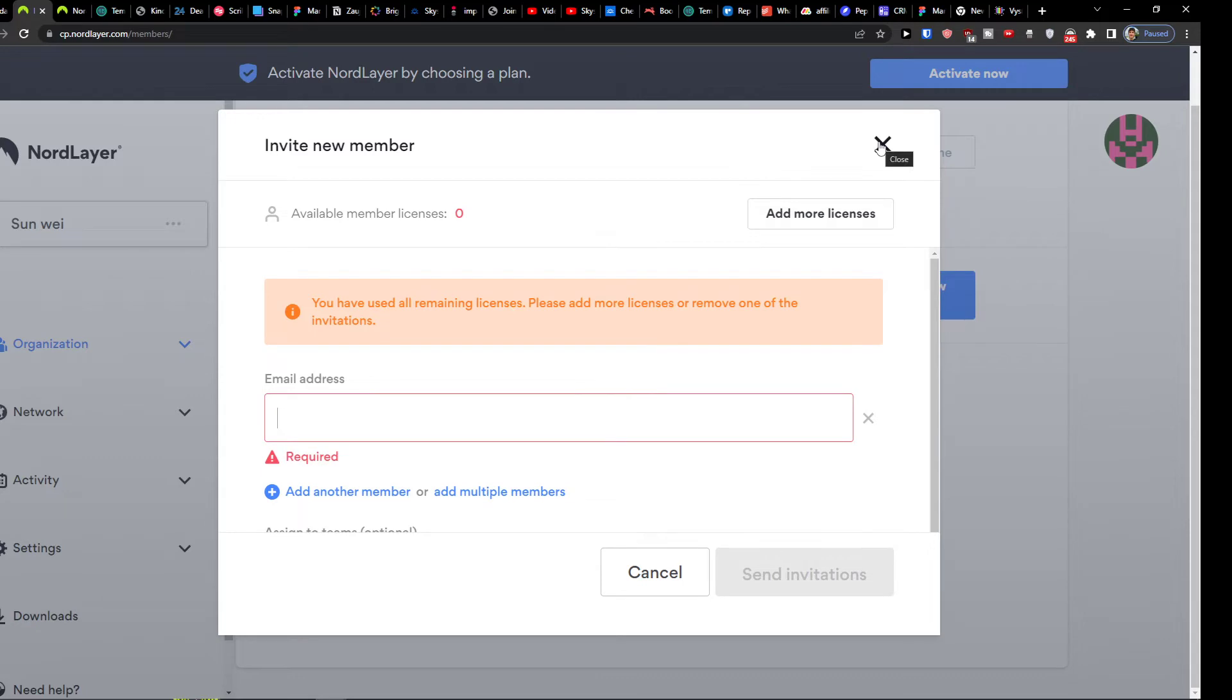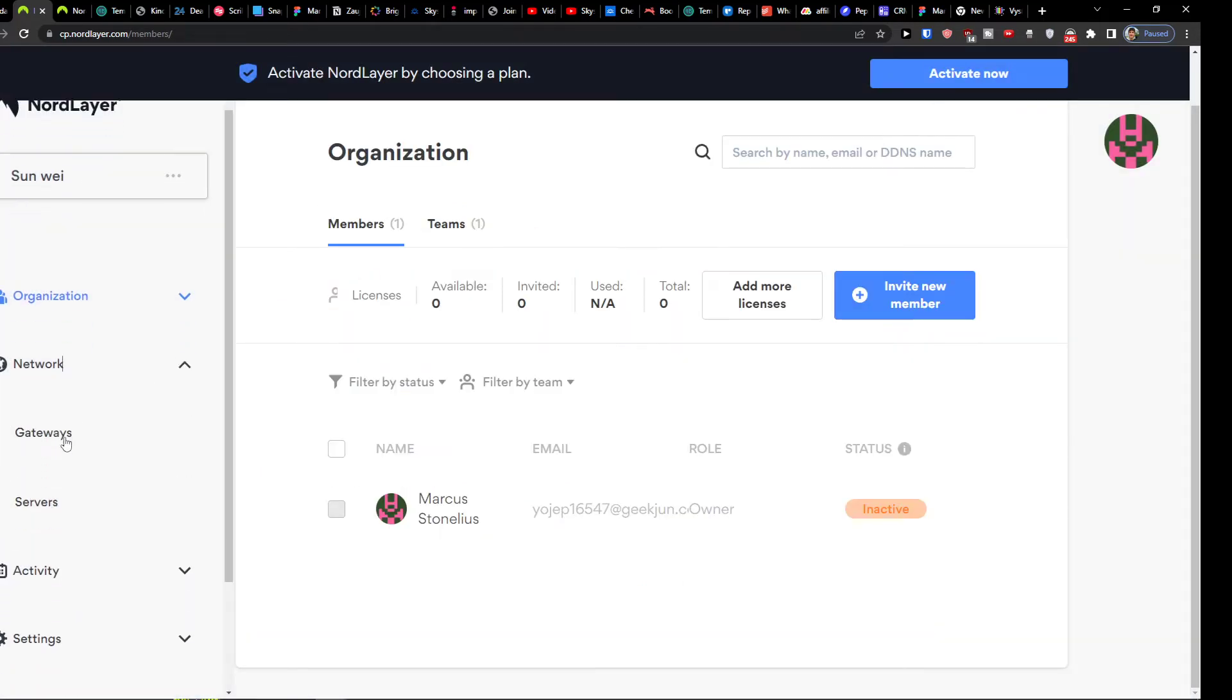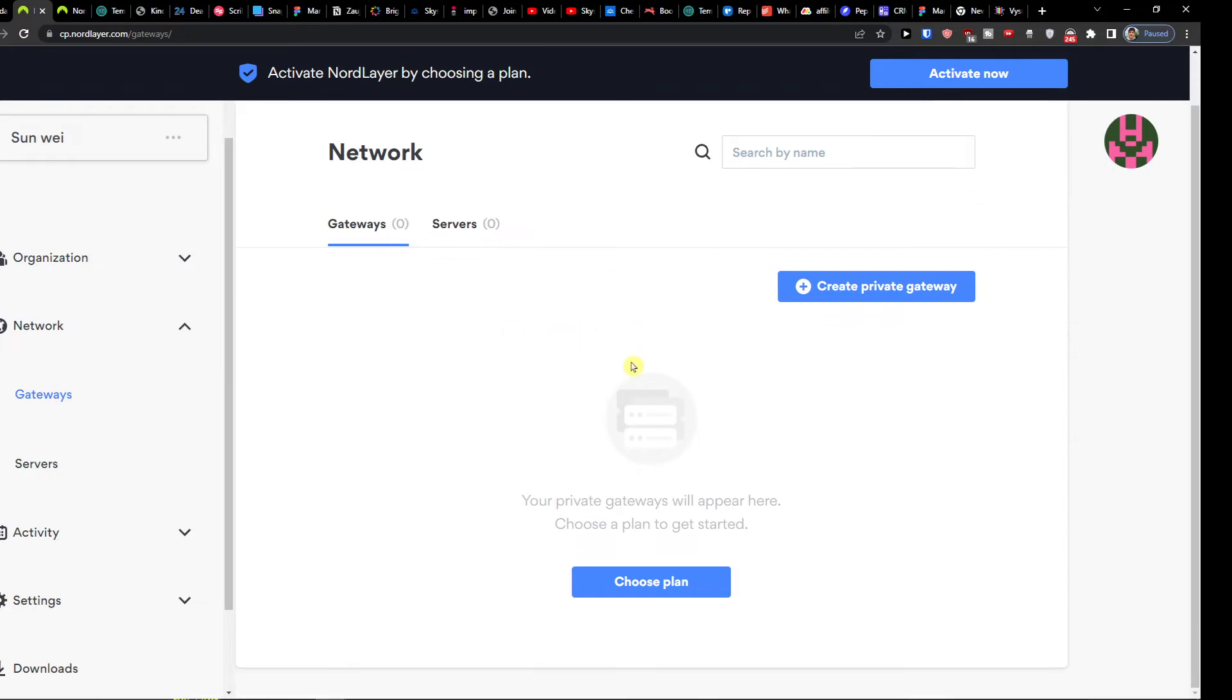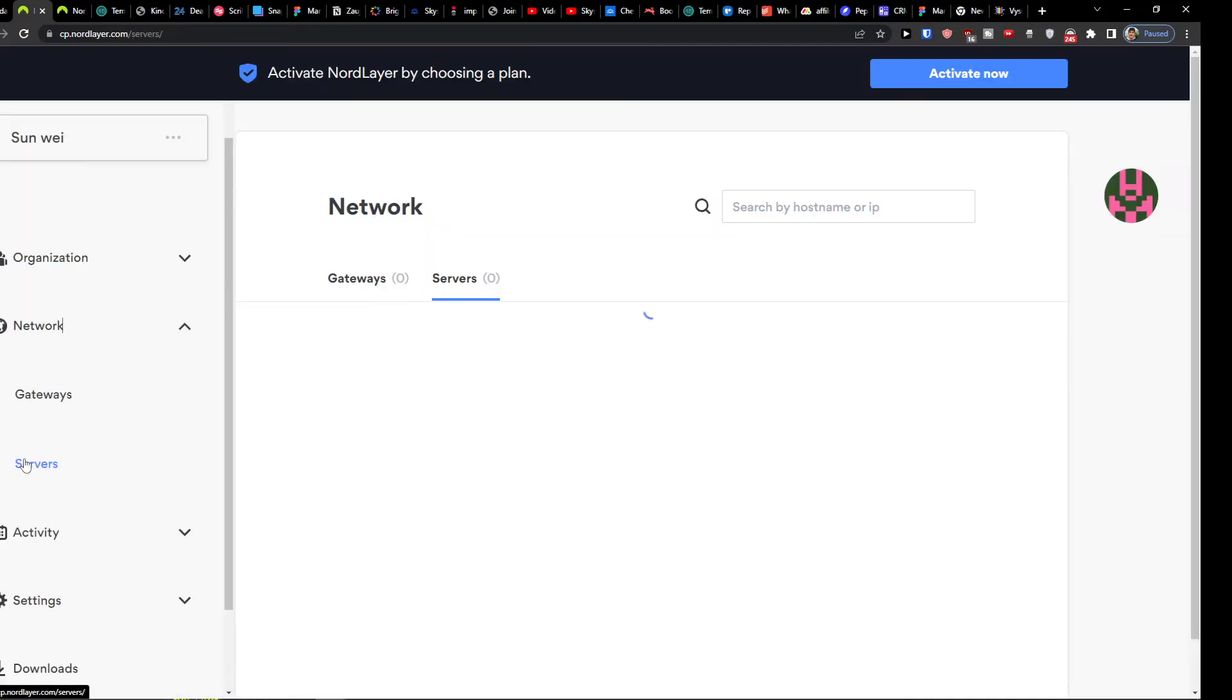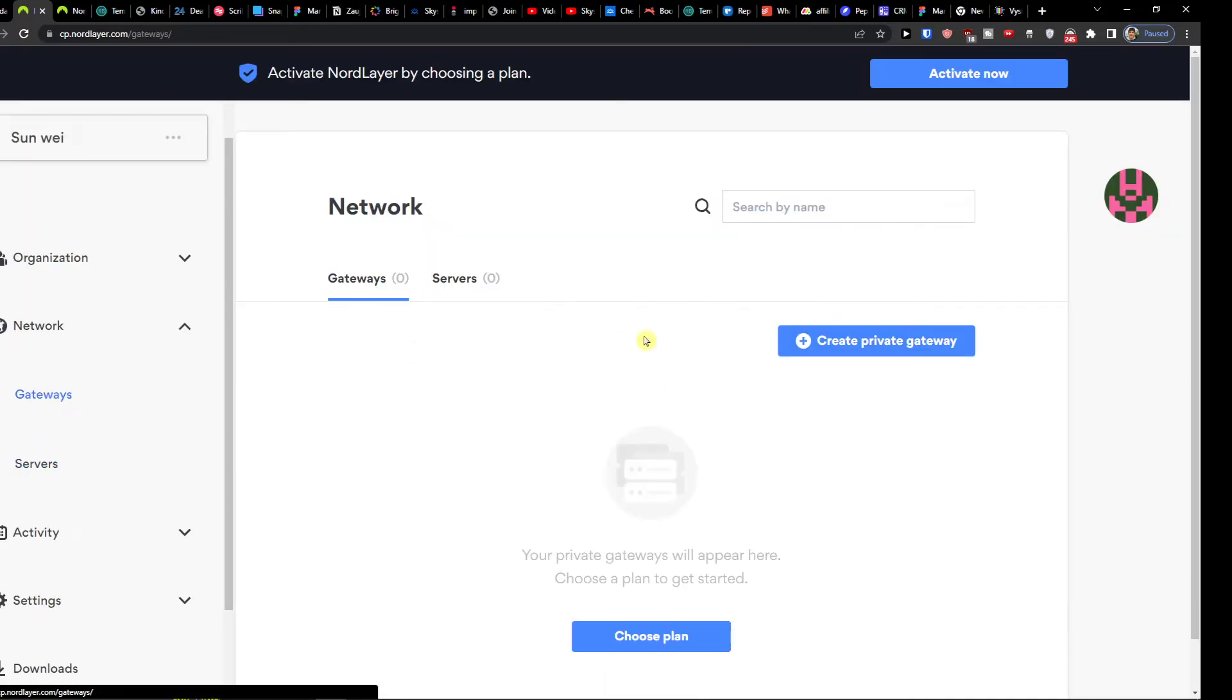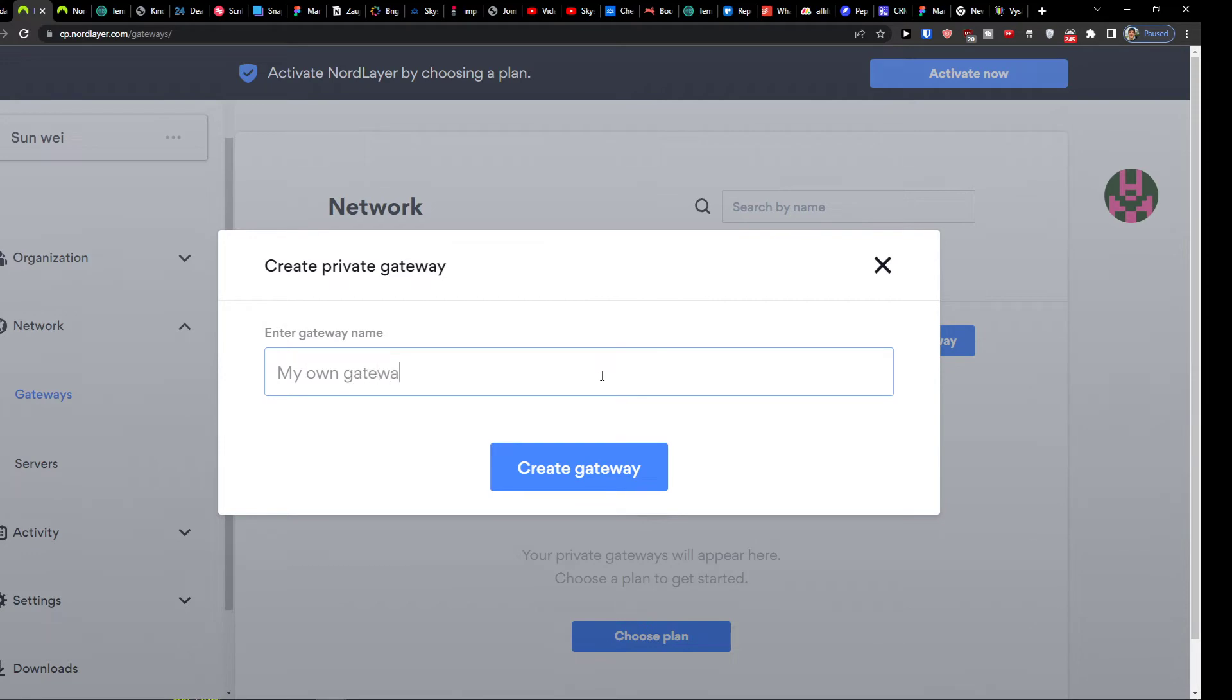So you can simply invite people here. Then other network you have, you can have gateways, and then servers. And I'm going to show you what you can do. What you can do is you can simply click create private gateway, my own gateway let's say.